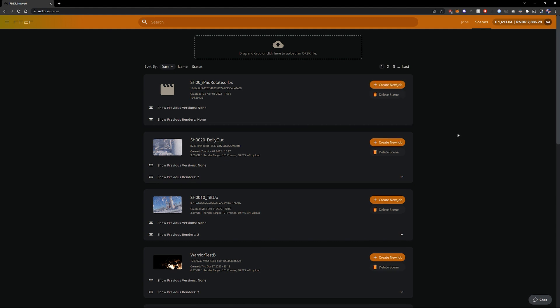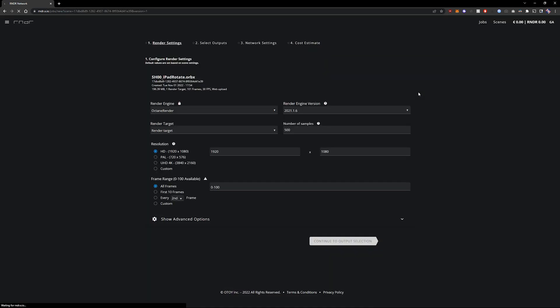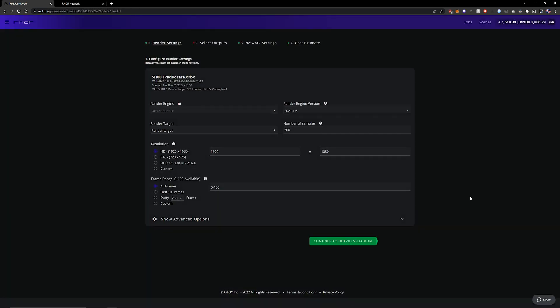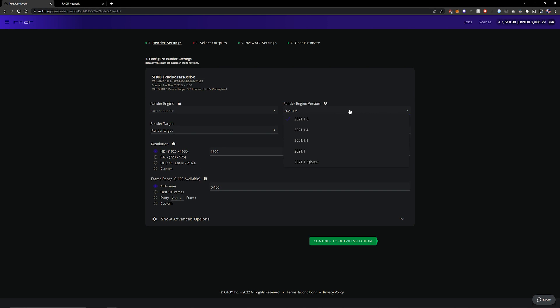Okay processing is complete so we can click create new job. When setting up our render job we need to take a look at a couple of things. First and foremost it is the render engine version. We need to use the same one as we used to export and check our scene in standalone.